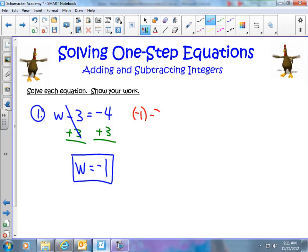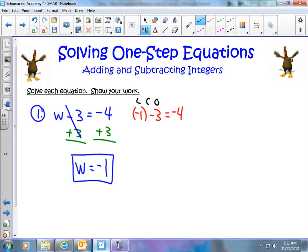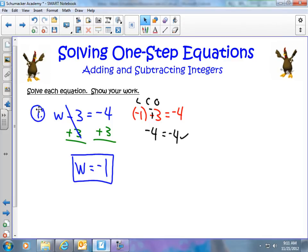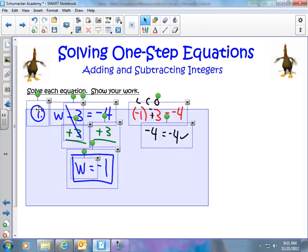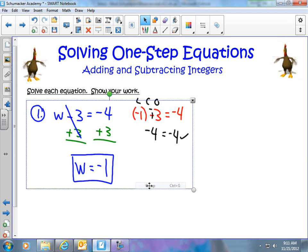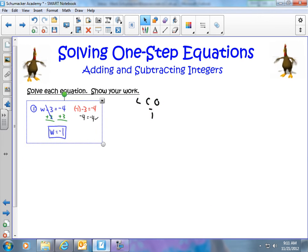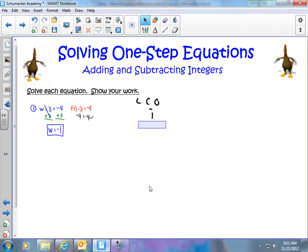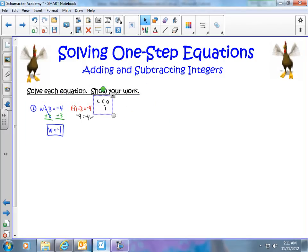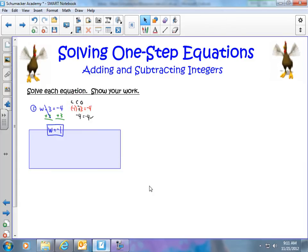We can check our answer. If you're not very proficient with integers, the checking will be a little more challenging. We have w equals negative 1, and if we subtract 3, we should get negative 4. I'll use the LCO — Leave Change Opposite — and make this into plus negative. Negative 1 plus negative 3 is negative 4, which equals negative 4. That's correct, so the work in my equation is right.